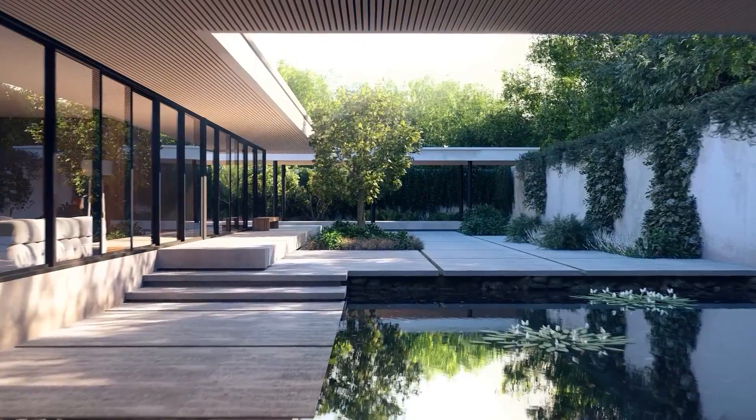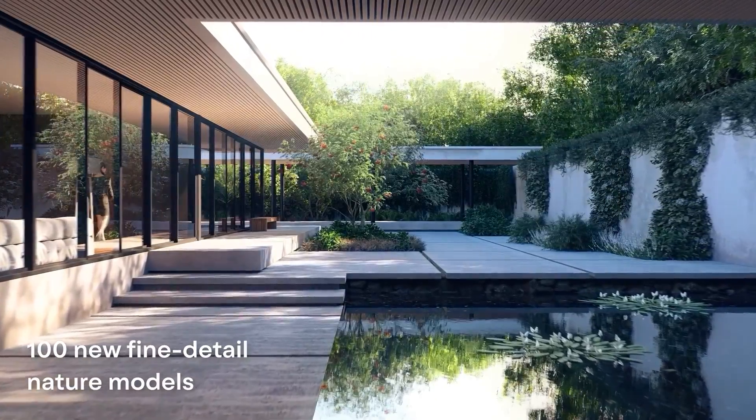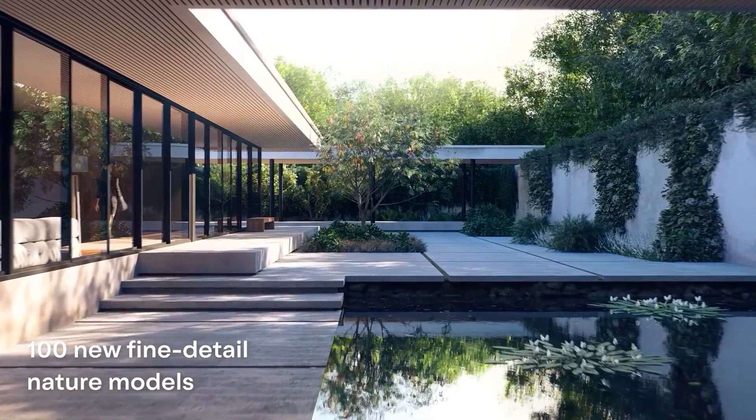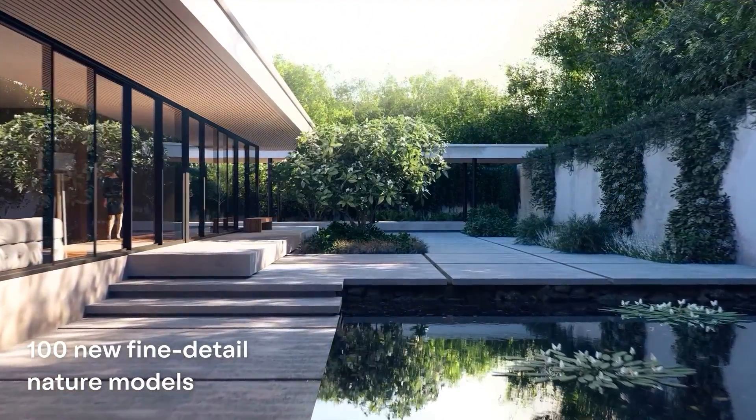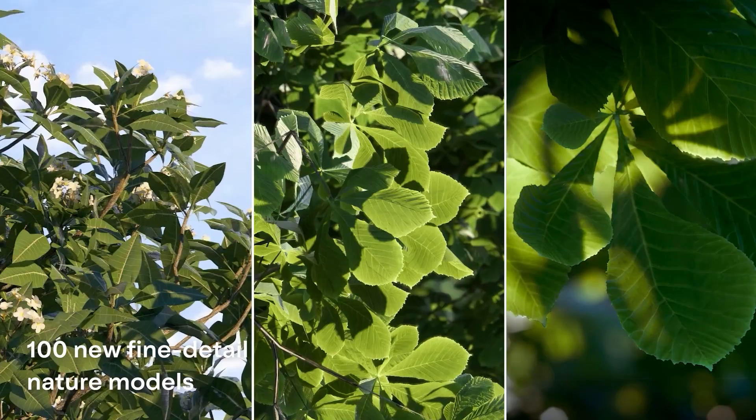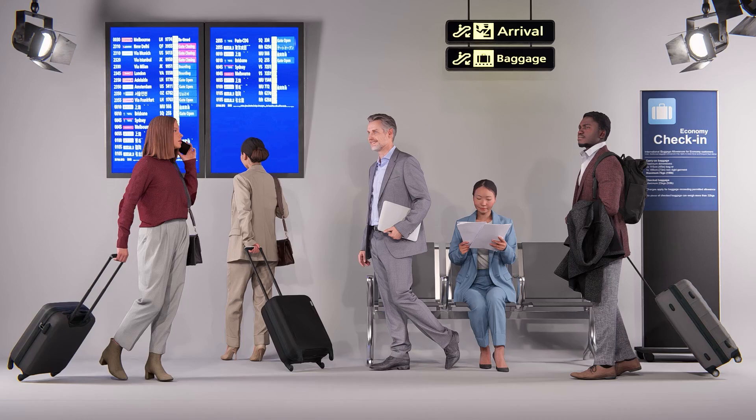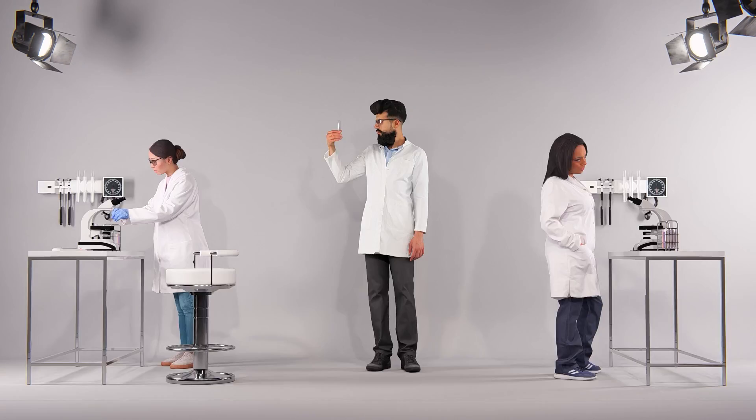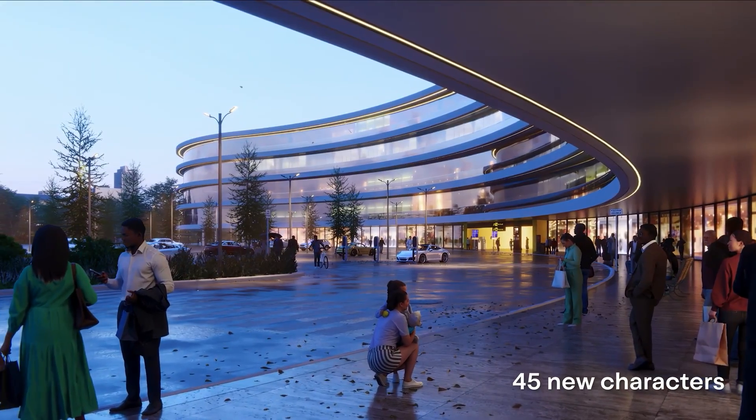Besides that, the library has been updated to have many new assets, such as new fine detailed nature objects, new characters, materials, and decals.